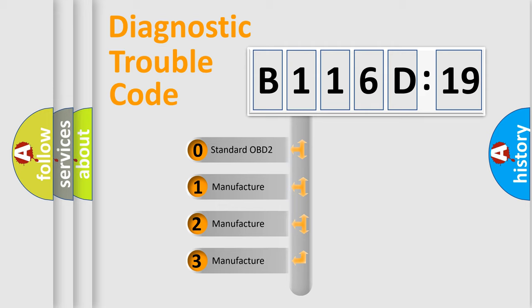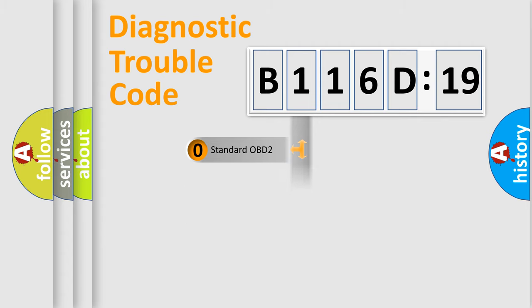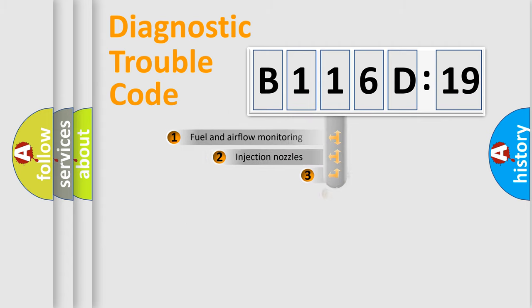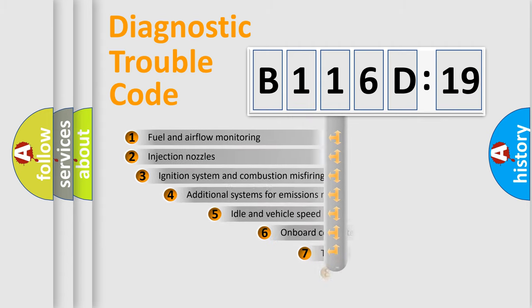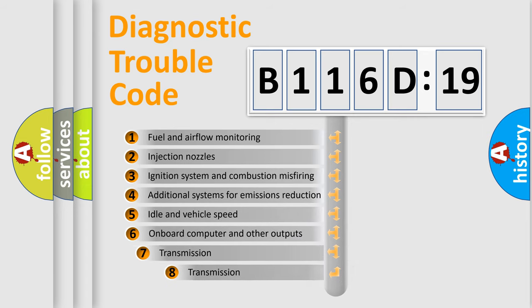If the second character is expressed as zero, it is a standardized error. In the case of numbers 1, 2, or 3, it is a more specific expression of the car-specific error.